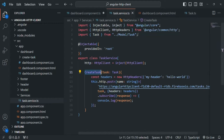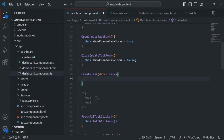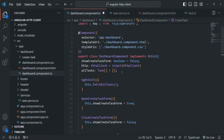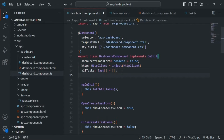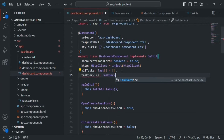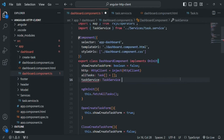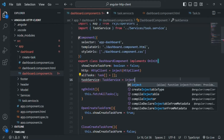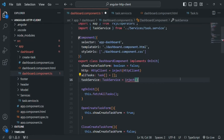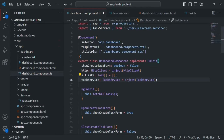To do that, we need to inject an instance of TaskService inside the dashboard component class. Let's create a property called 'taskService' of type TaskService. In order to use TaskService, we also need to import it. To ask Angular to inject an instance of the TaskService class, we are going to use the inject method and pass the type TaskService. In this way, inside the taskService property, we will have an instance of the TaskService class.